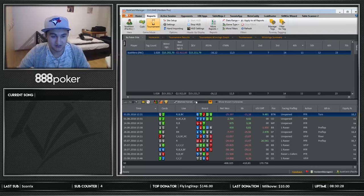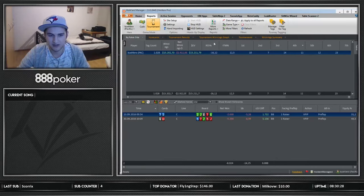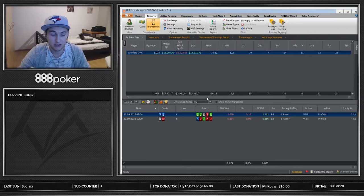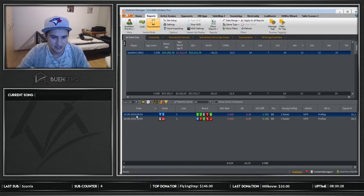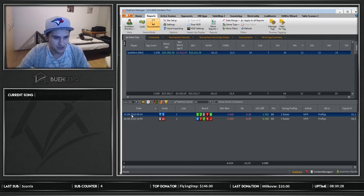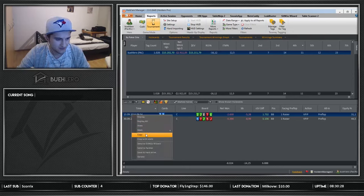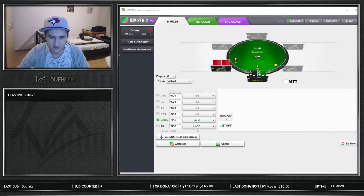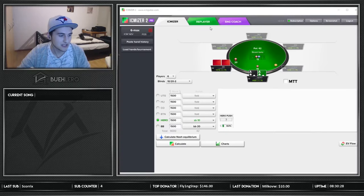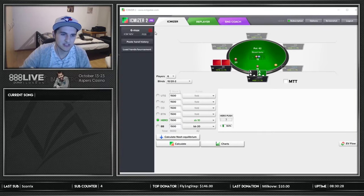You can analyze saved hands later, which I use daily. I have hands saved from all these different sites and then I go over them with my coach, or I put them into ICMizer, which is the next tool I'm going to present. So let's just copy a spot and calculate — because that brings us to ICMizer.